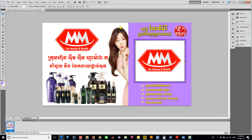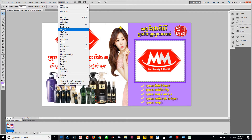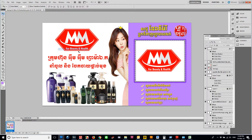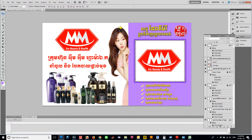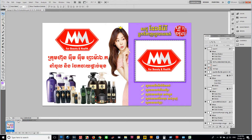You can open the layer panel — go to Window and then Layer, or press F7. Now you have the layer panel open for animation. Click here for the animation frame.